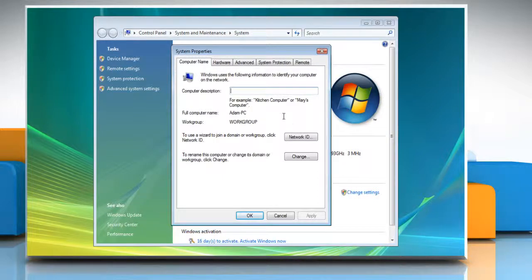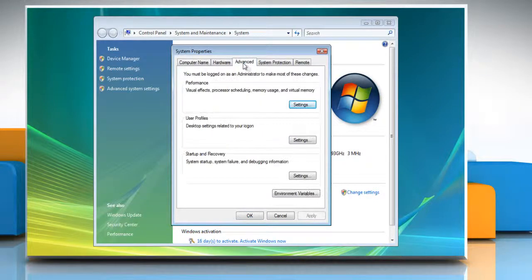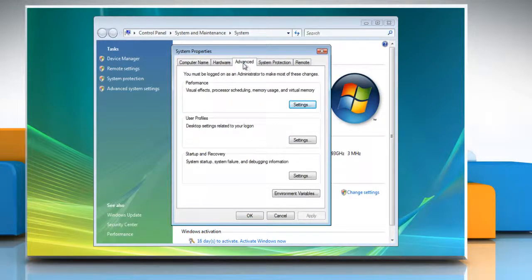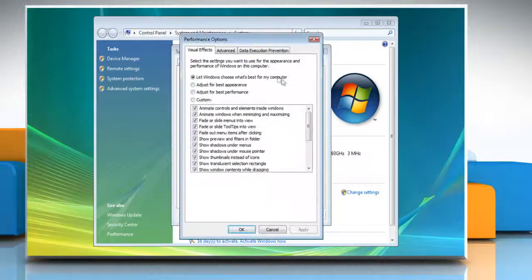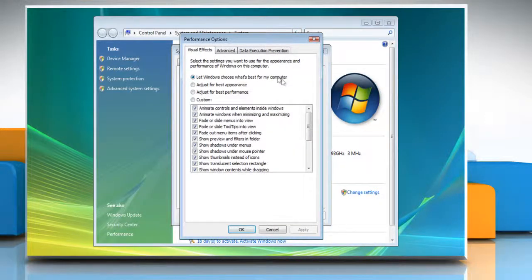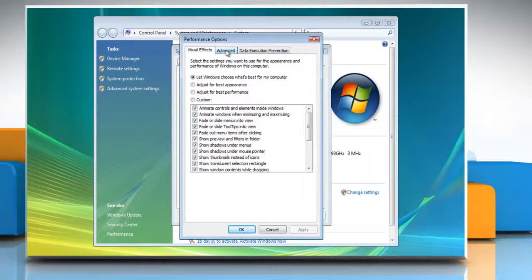On the System Properties window, click on the Advanced tab. Under Performance section, click on the Settings button. On the Performance Options window,